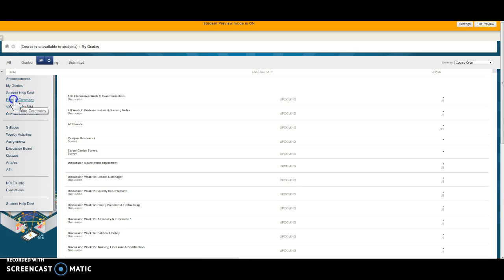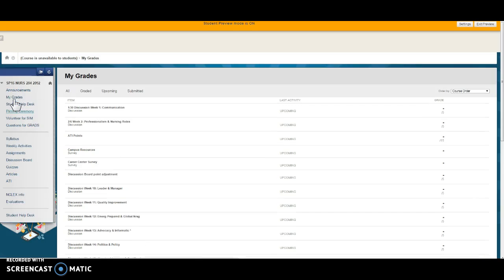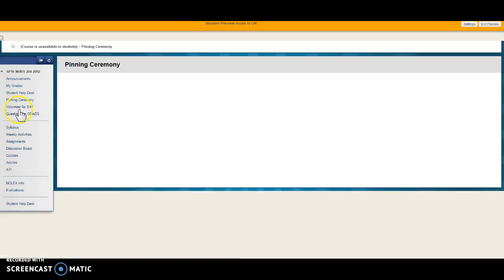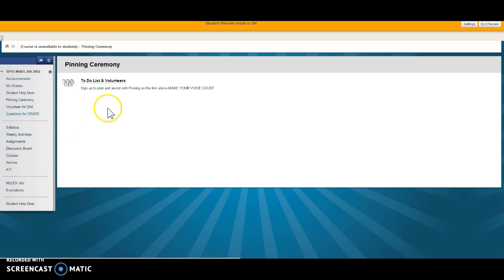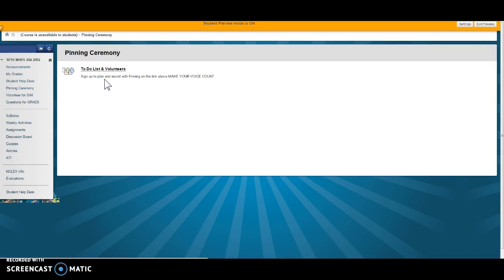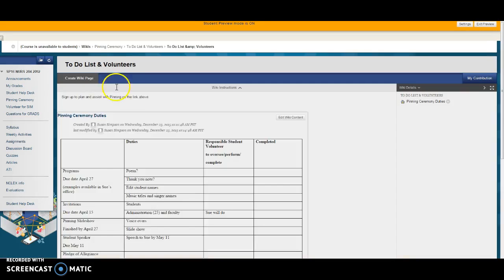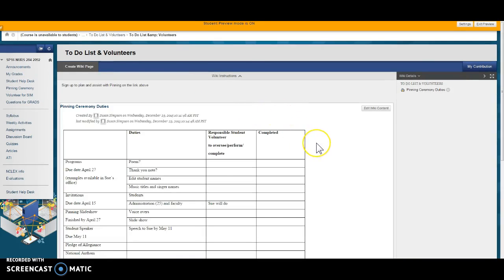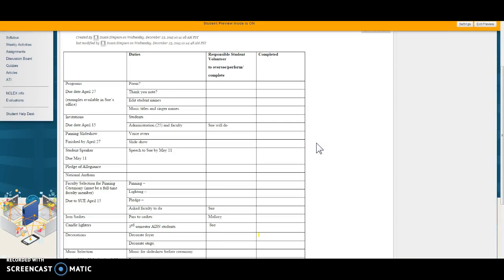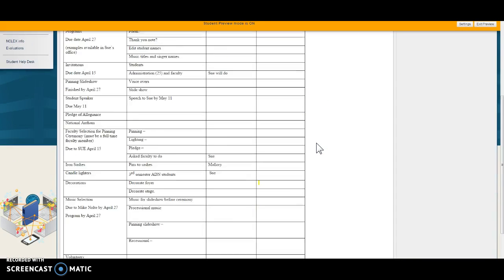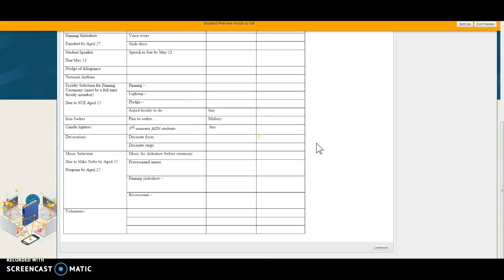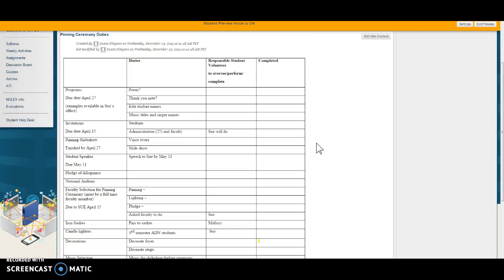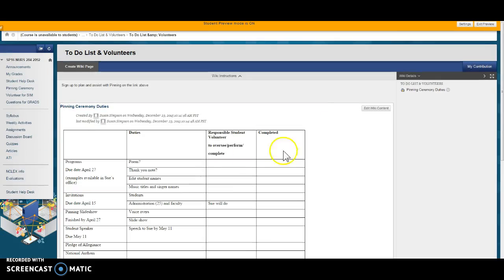Help Desk. There is messages here about the pinning ceremony to-do list of volunteers. This is a wiki so you can go in here and sign up where we'd like you to volunteer. I am the resource person for this so I'll help you along but complete that as soon as you can.